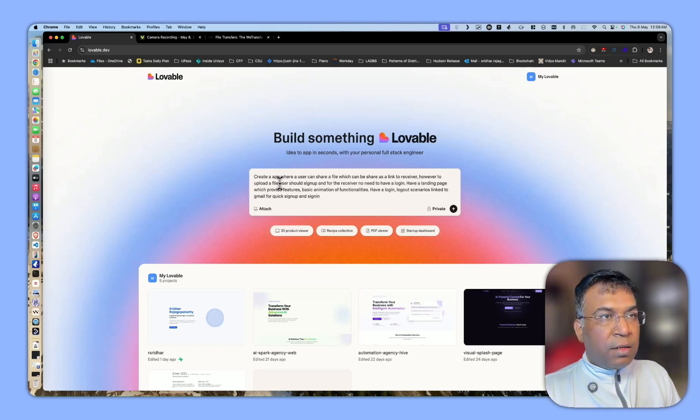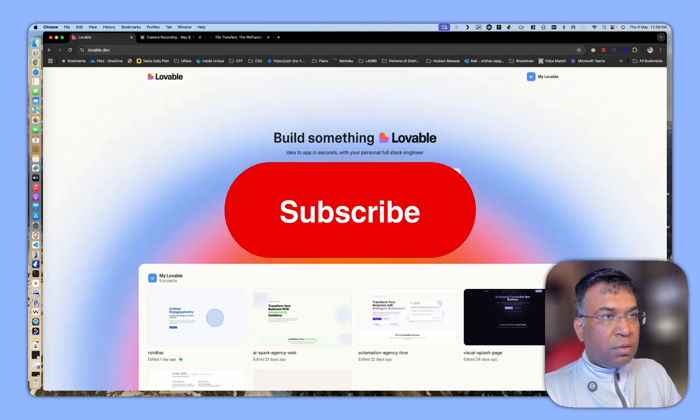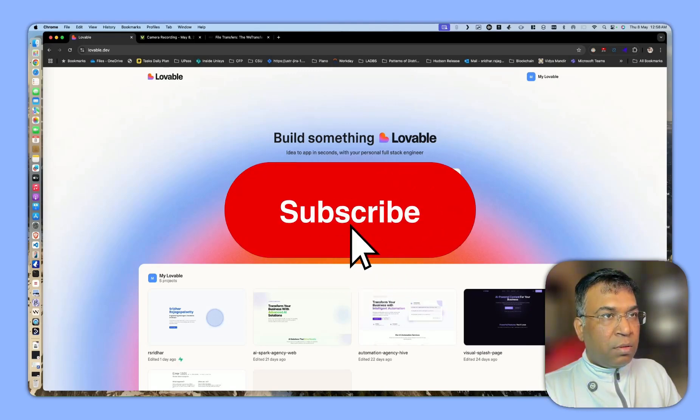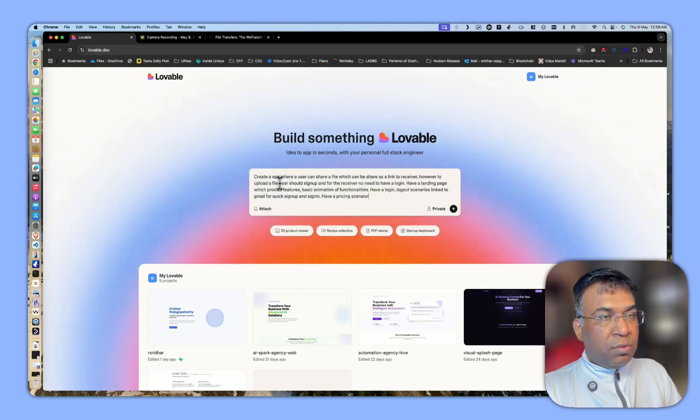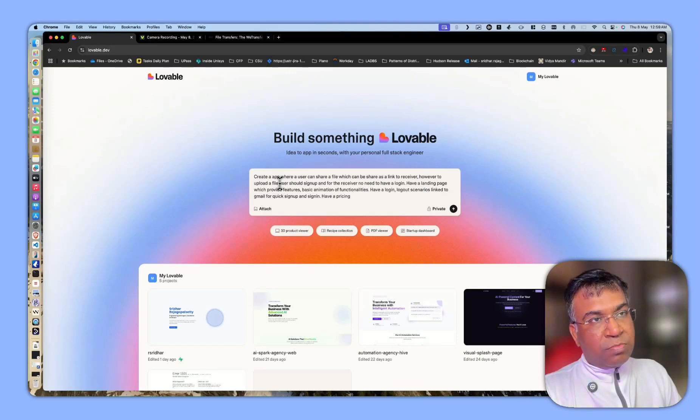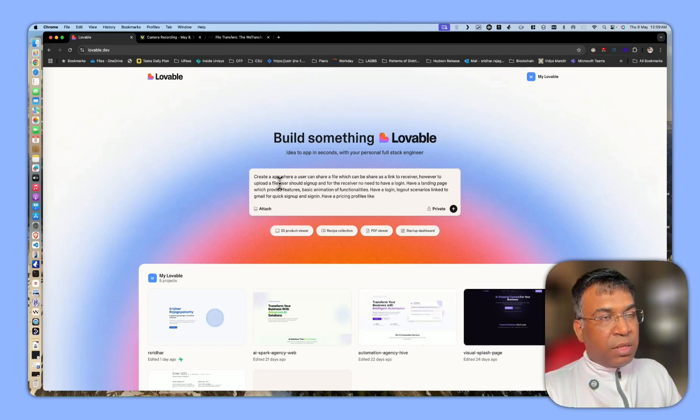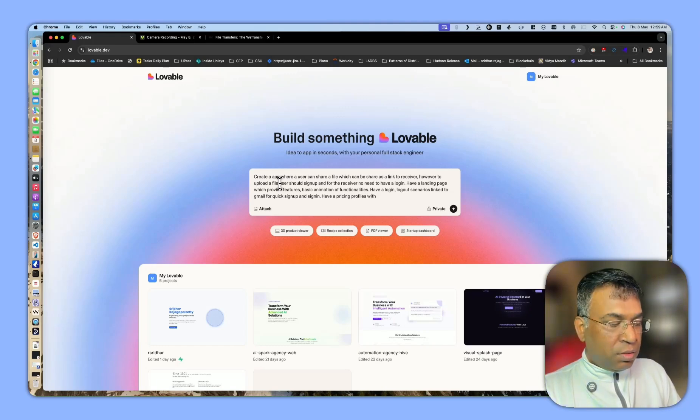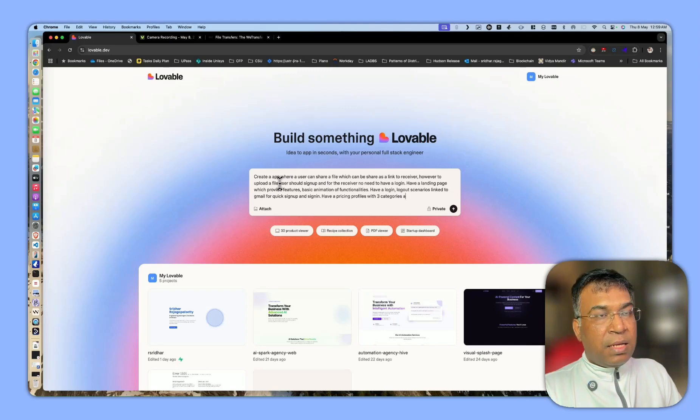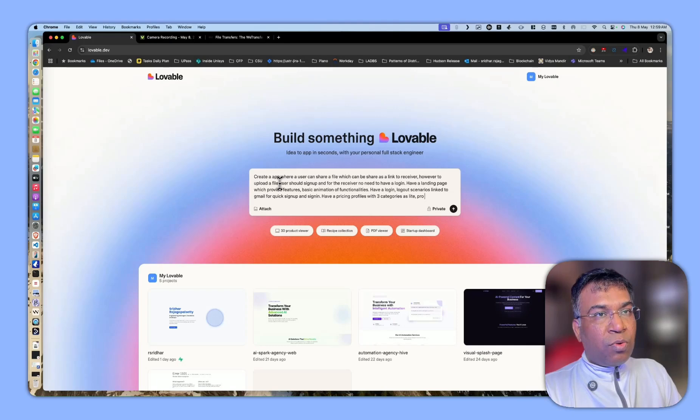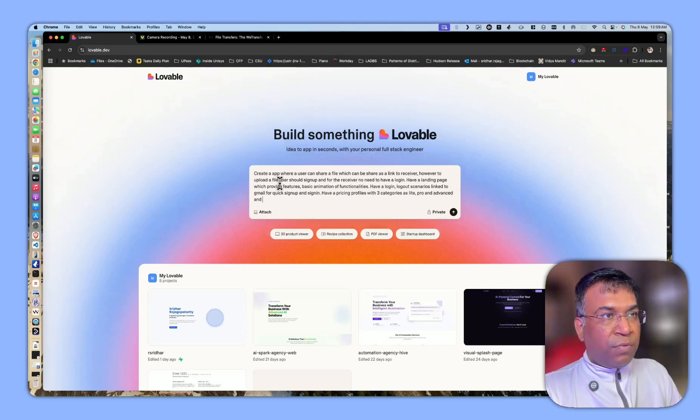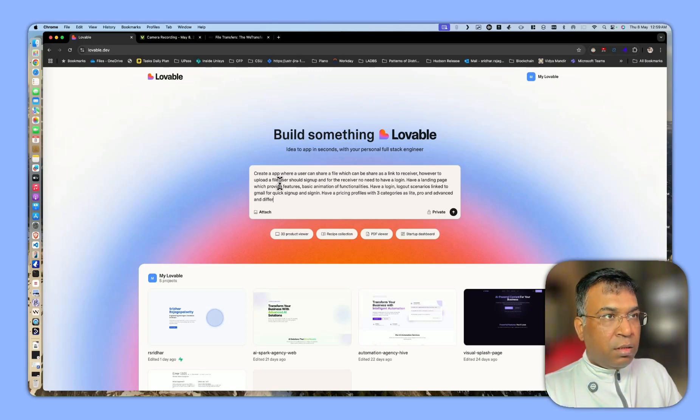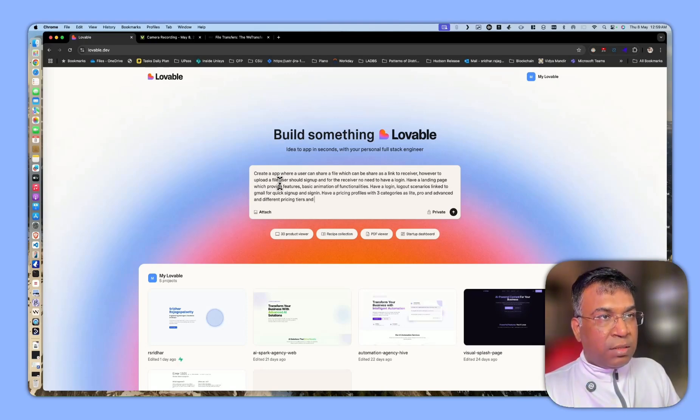Have a pricing scenario, pricing profiles with three categories: light, pro, and advanced, with different pricing tiers and functionalities.